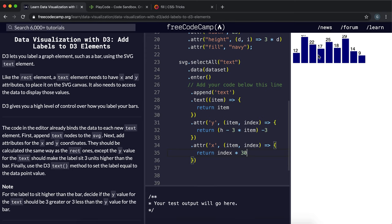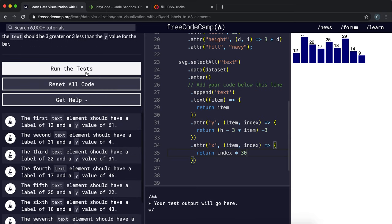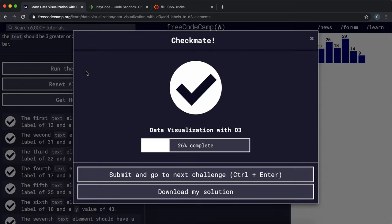And now we've managed to get all the numbers to go above the bars. And that's all we need to complete this challenge, so I'm going to submit that now. And yeah, that works perfectly.